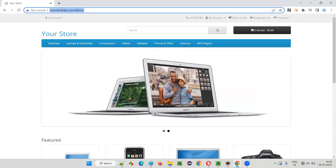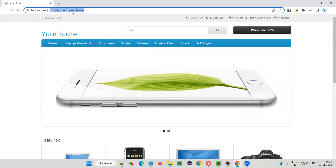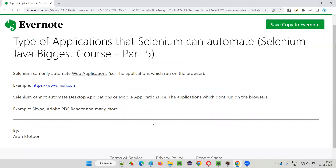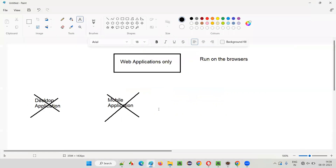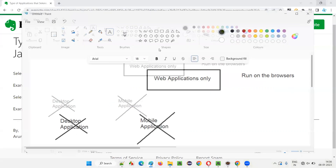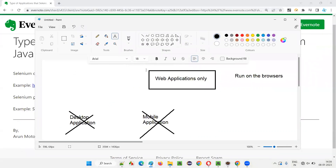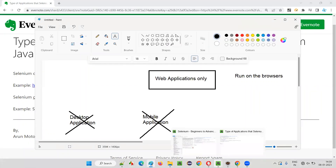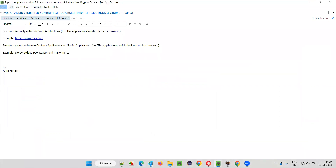Applications which run on the browsers with the help of the internet are known as web applications. Desktop applications don't run on the browsers. For example, here we have this Paint software — this Paint software is not running on the browser, it's running on the Windows machine.